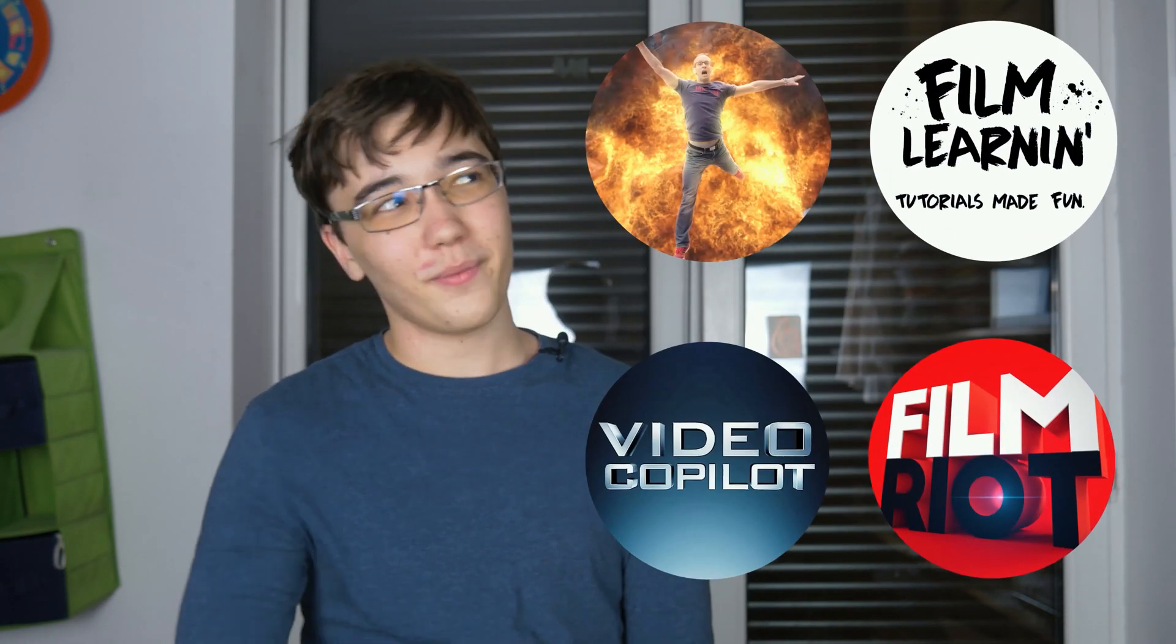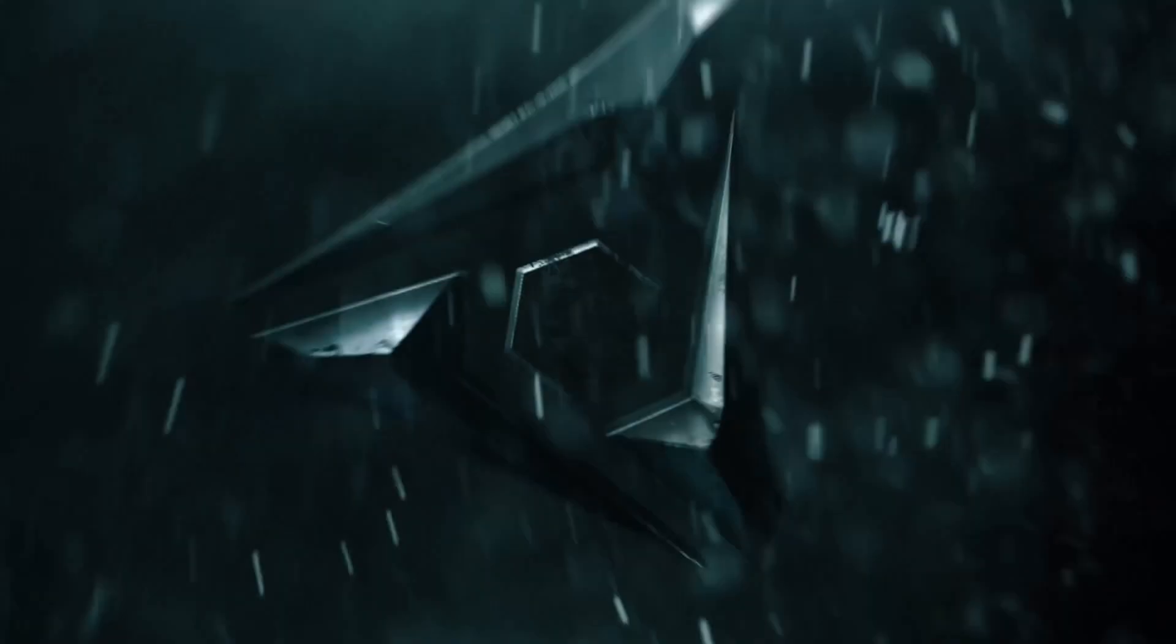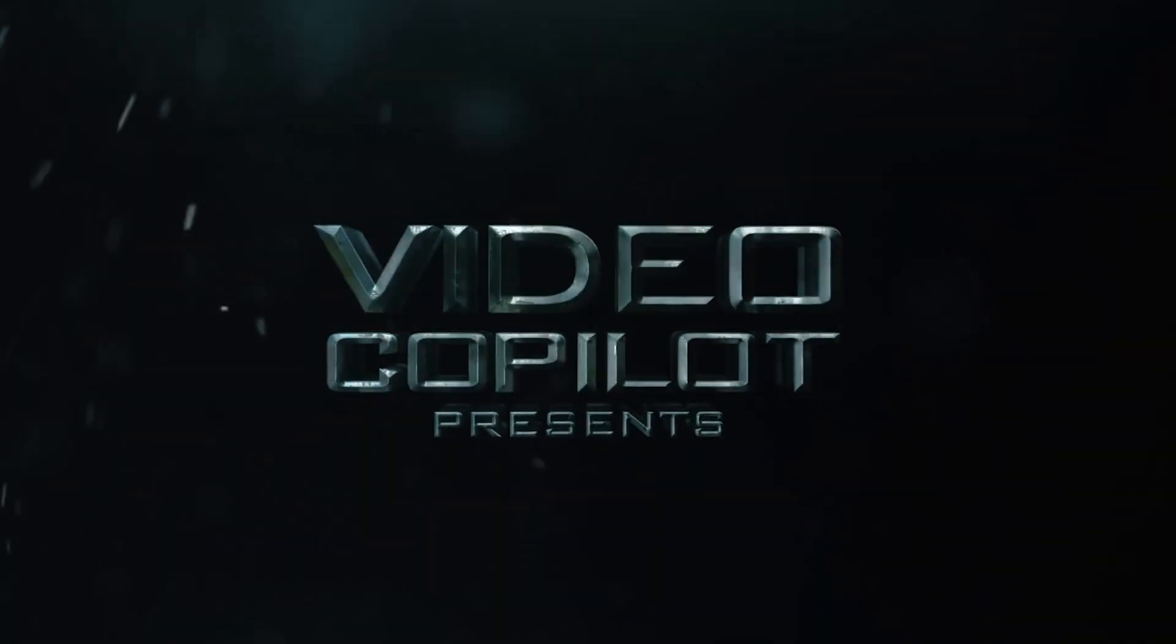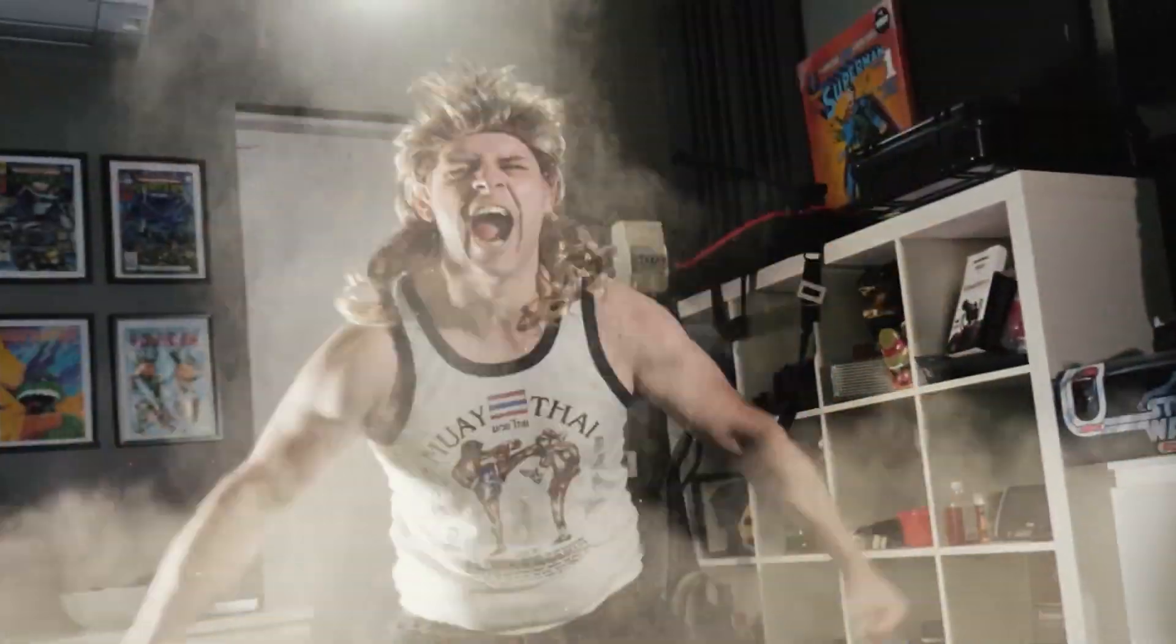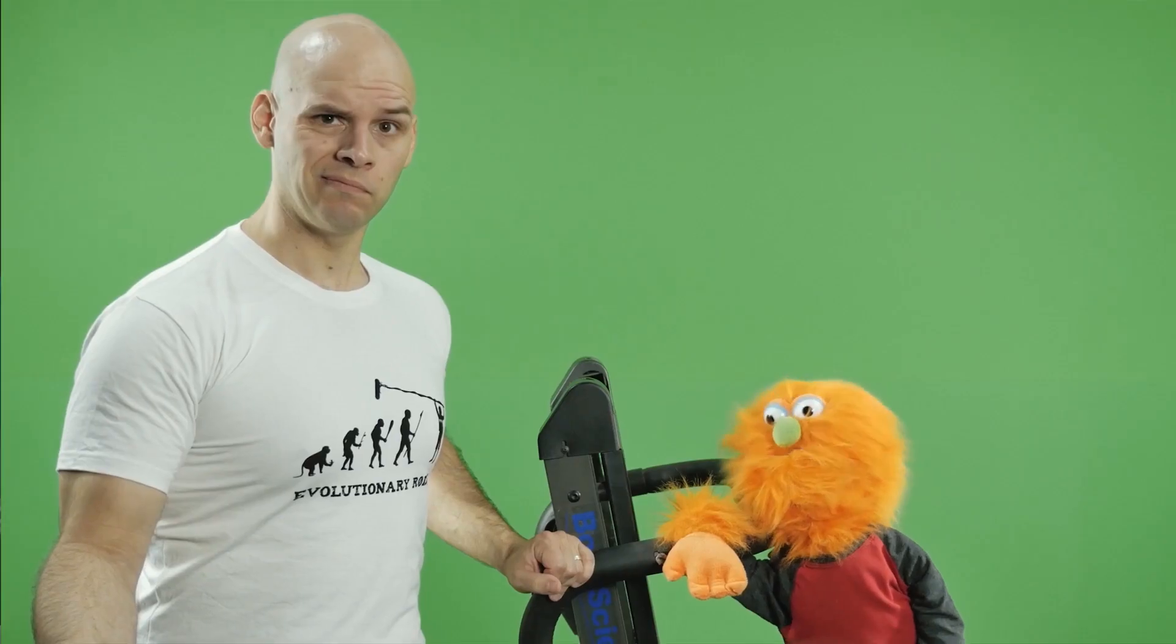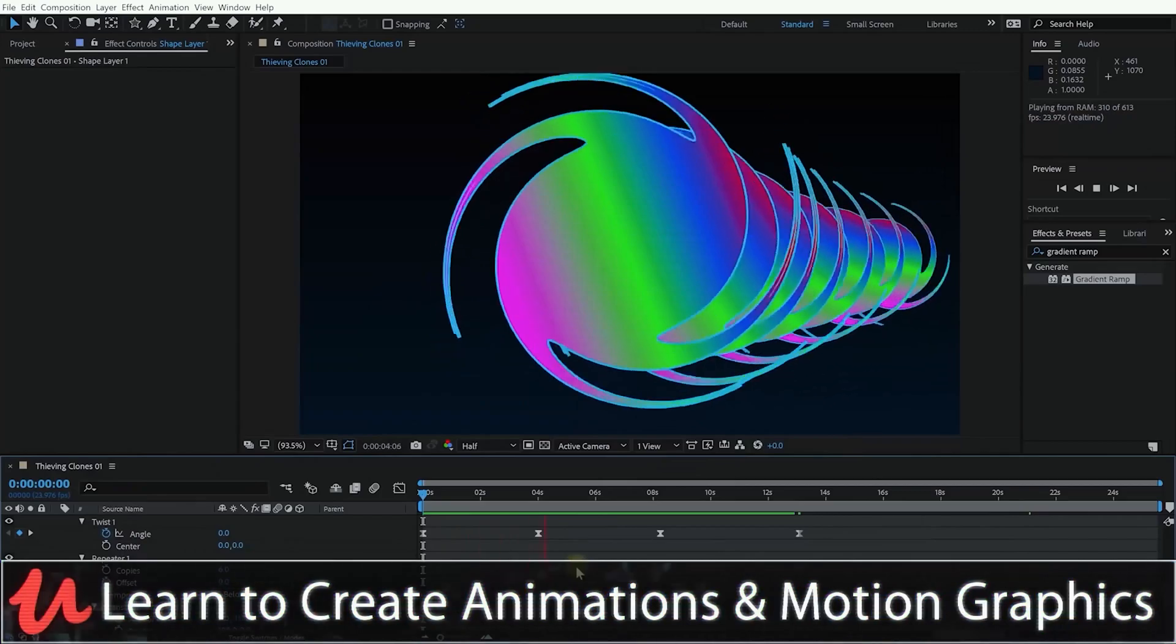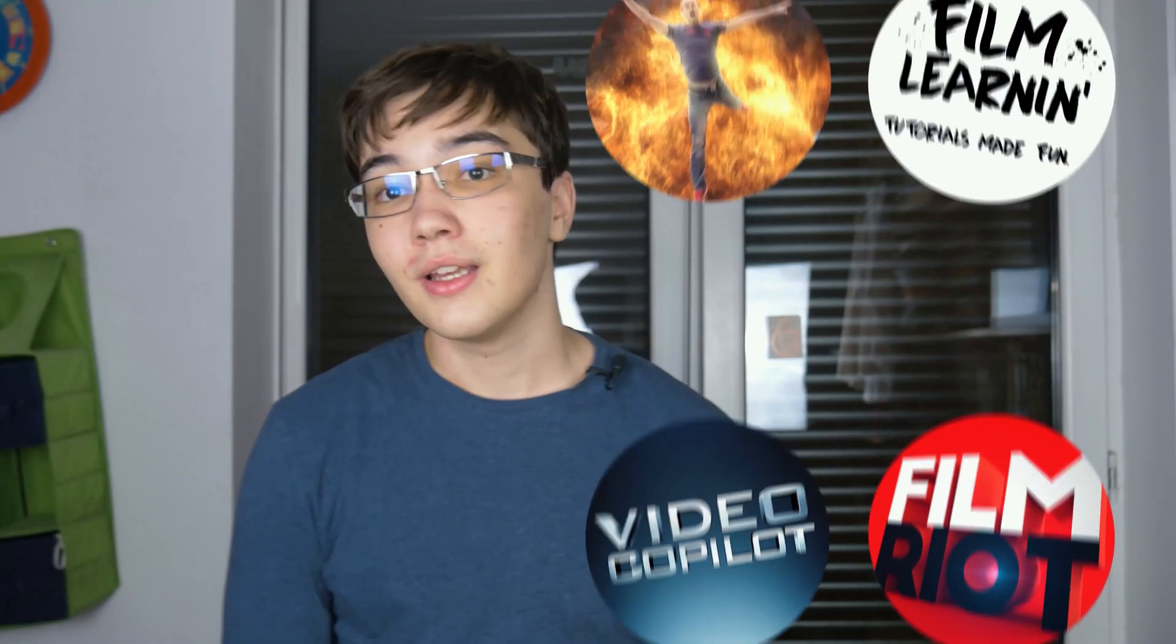If you actually want to learn more about video editing and video compositing, then you can check out these channels, which are way better than me at doing video tutorials, because it is sort of their job. I'm not really a video tutorialist, more a video editor, so if you want to learn more, then just go ahead subscribe to them.